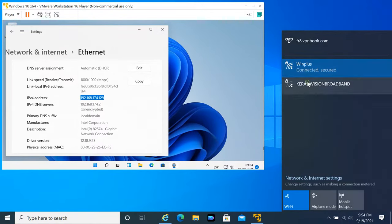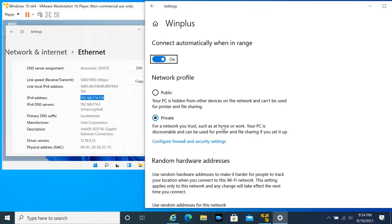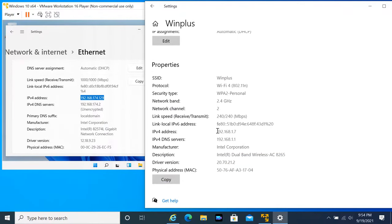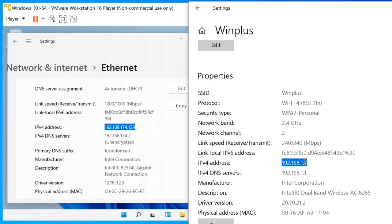By default, VMware uses NAT network. NAT gives a virtual machine access to network resources using the host computer's IP address. In the default configuration, computers on the external network cannot initiate connections to the virtual machine.